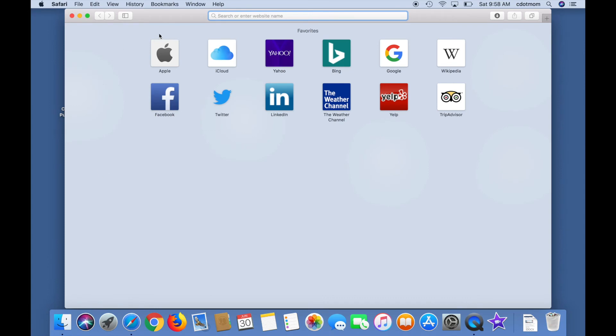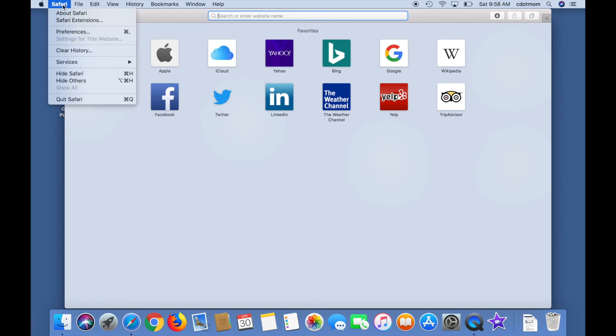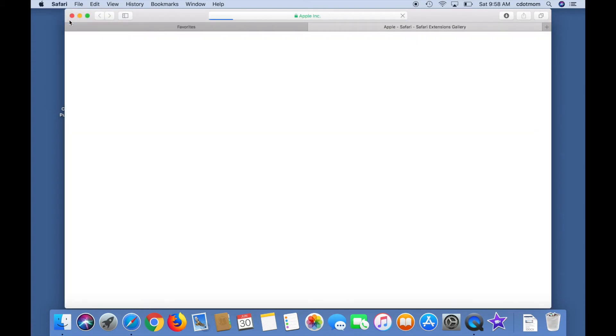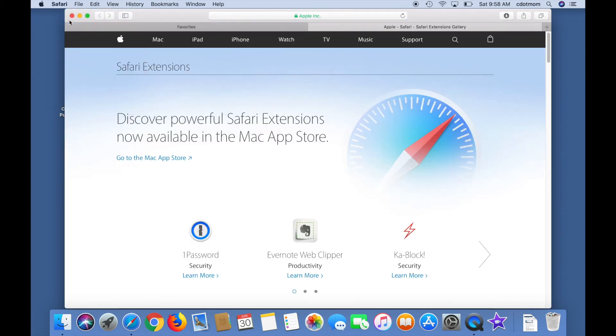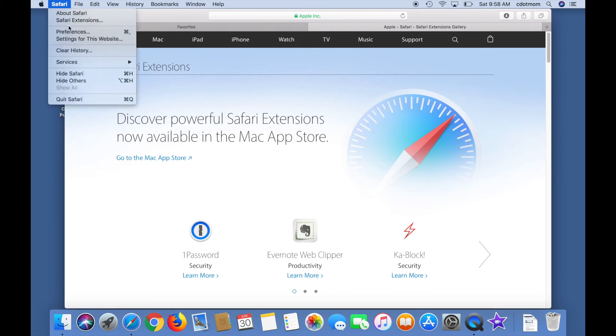You might think you want to go to Safari extensions, that's logical, but as you can see, this is wrong. This is where you get new extensions, not remove old ones. We need to go to Safari preferences.